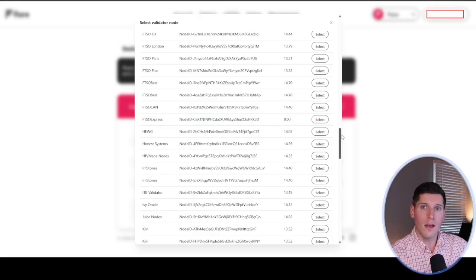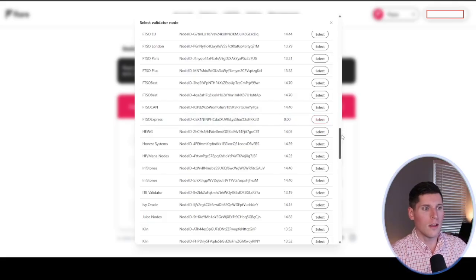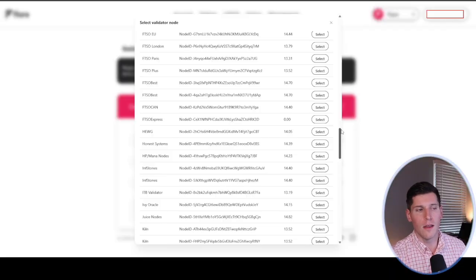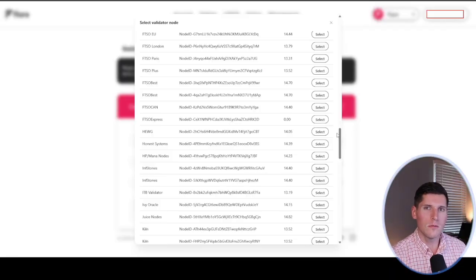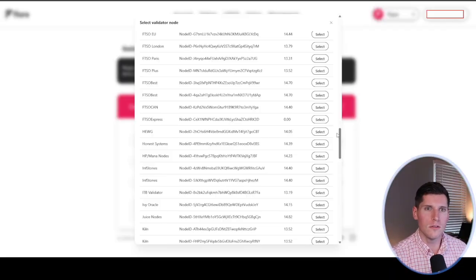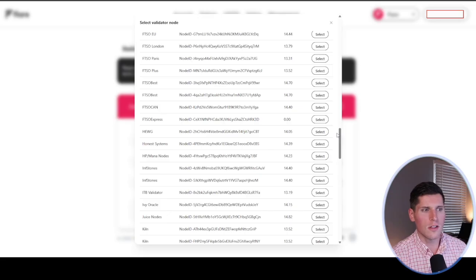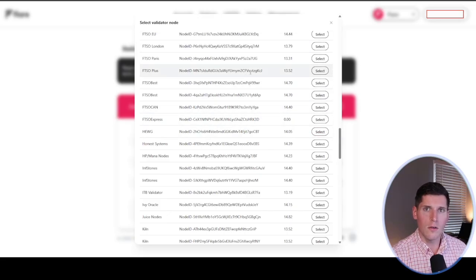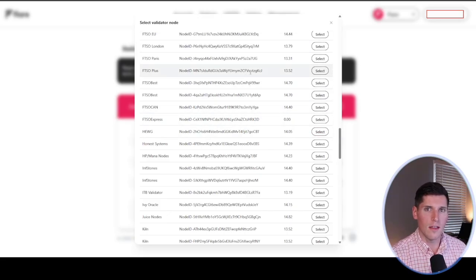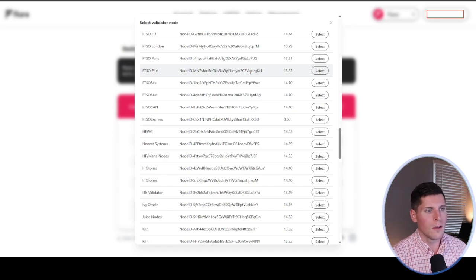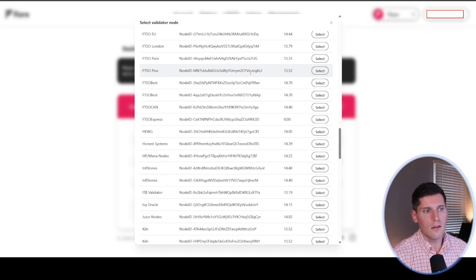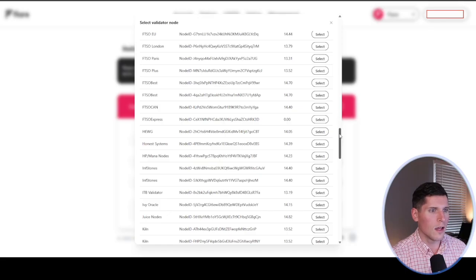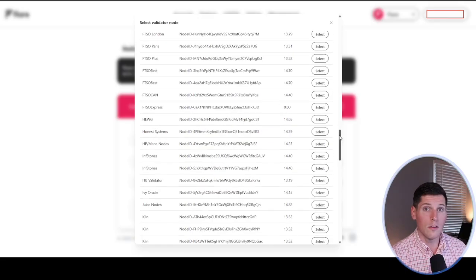Essentially, what you're doing is lending your Flare to any one of these FTSOs. It's going to be locked up for a minimum period of 14 days. But it's up to you how long you want to have it staked beyond that. It's also up to you how many tokens you want to stake. Just keep in mind that as far as staking goes, there are going to be FTSOs that have a limit to them. So if they're at their limit, you won't be able to contribute more.